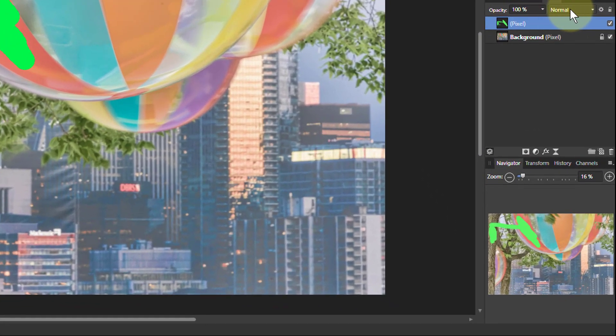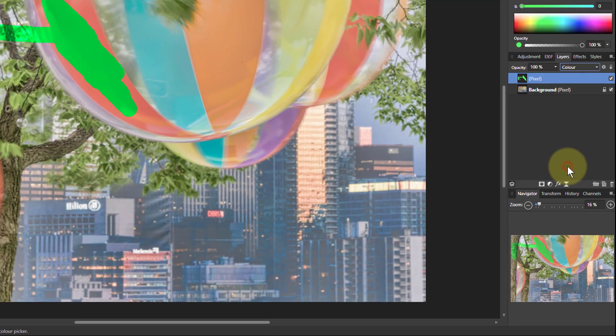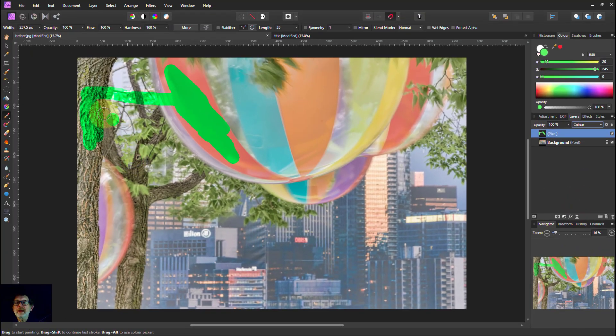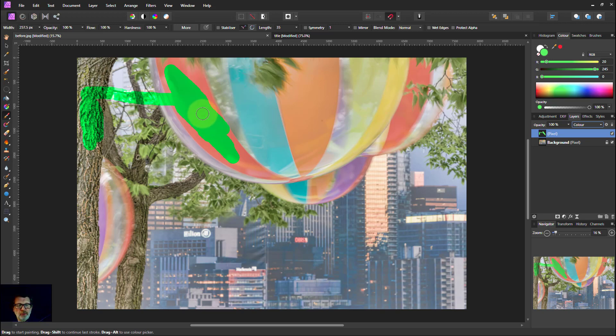We go to where it says normal here, blend modes, click on that, go down to where it says color and now the texture comes through. You can see it is on here it's a bit harder to see. So that's how to fix that problem.